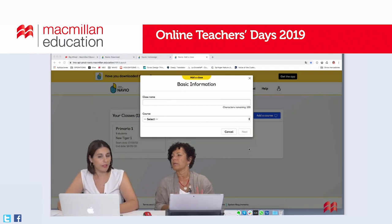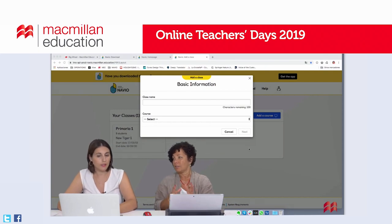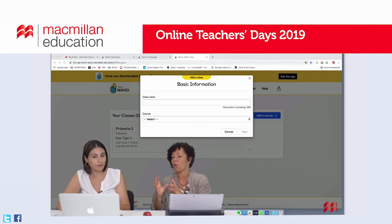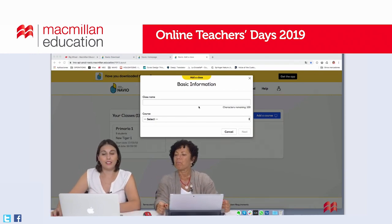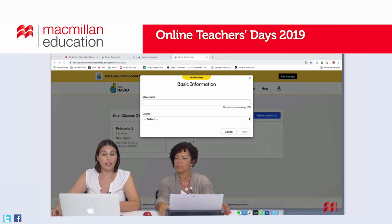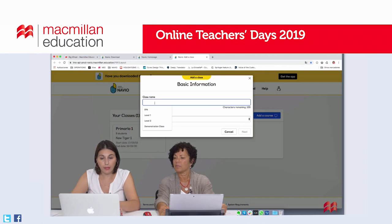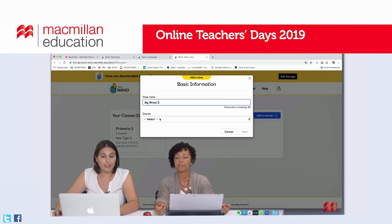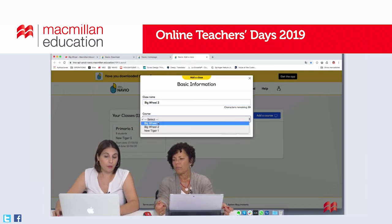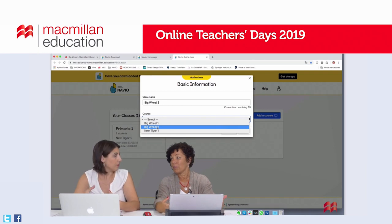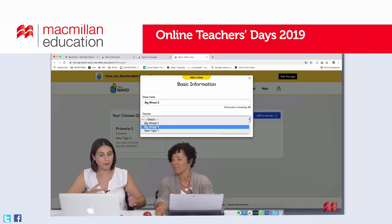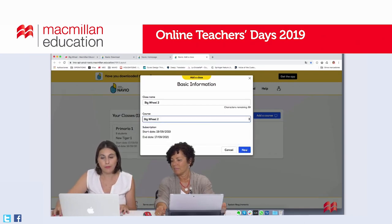So if I understand correctly, the Teacher's App contains all the course materials for teaching, the Pupils App has all the materials for learning, and the Learning Management System handles all the administration — managing classes and adding students. Exactly. So we've clicked on Add Class. We just need to input a class name, like for example BigWheel2, which is handy because often you have more than one class at the same level. Then we select the course we want to add, which is available because we already added this content to our account when we used the code.